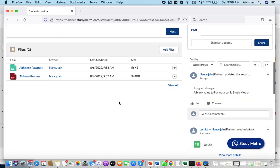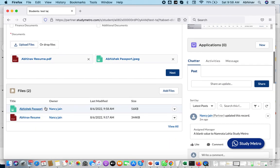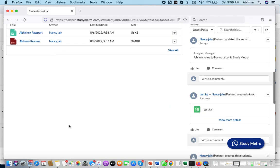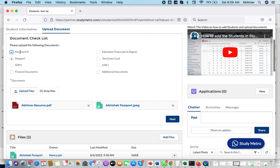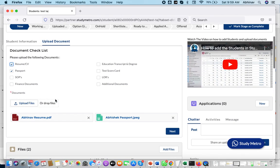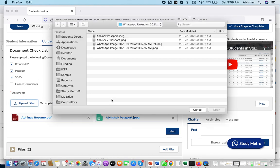Now you can see that two documents are verified — resume and passport are already updated. You can see the passport and resume in your system. We always recommend that you rename the file when uploading. For example, if the student's name is Abhishek Bajaj, put it as 'Abhishek Bajaj Passport' or 'Abhishek Bajaj Resume', which helps us understand which documents are being uploaded.